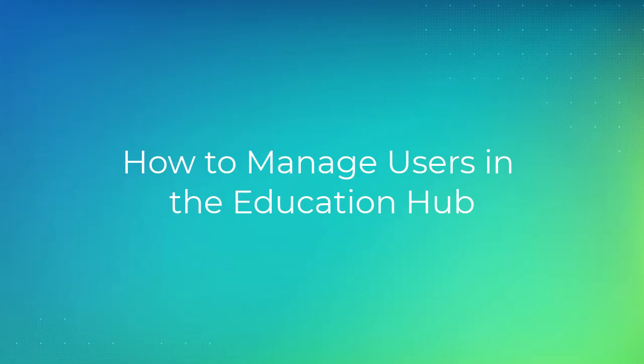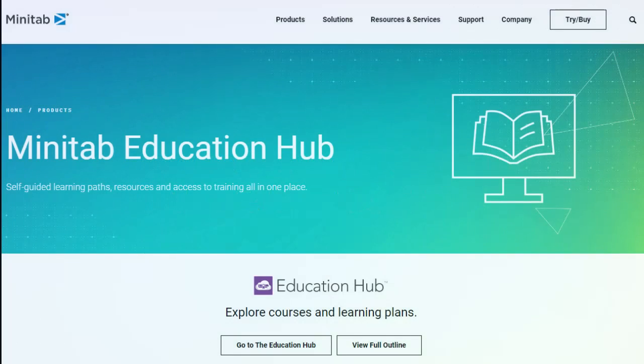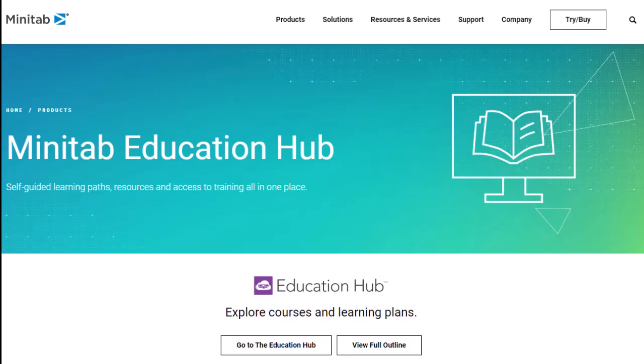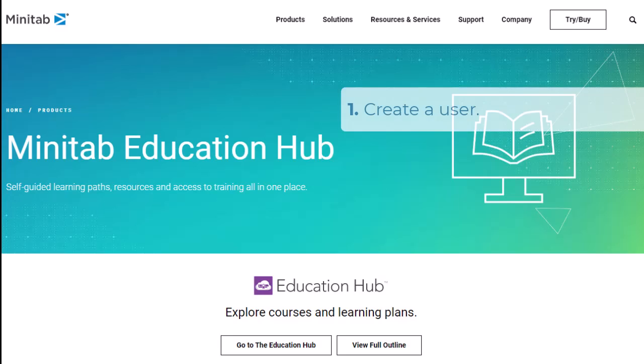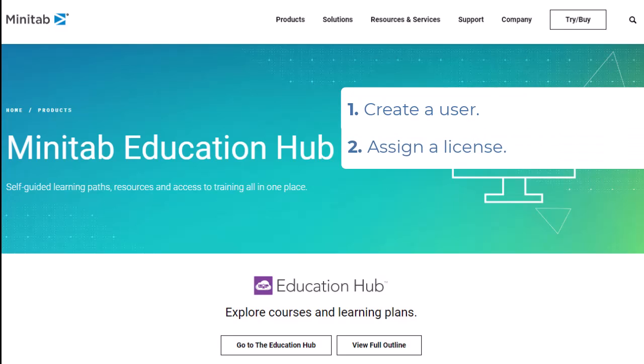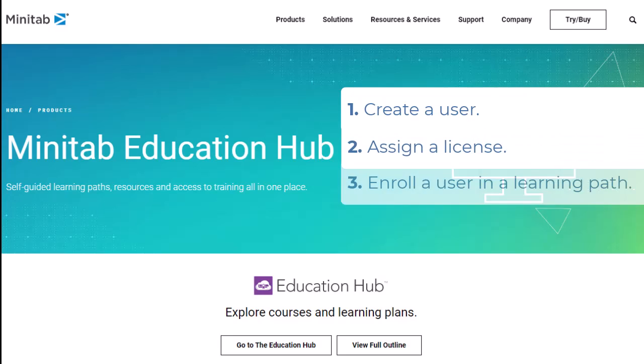Welcome to the video on how to manage users in the Education Hub. After you sign in, you need to complete three steps: create a user, assign a license, and enroll a user in a learning path.